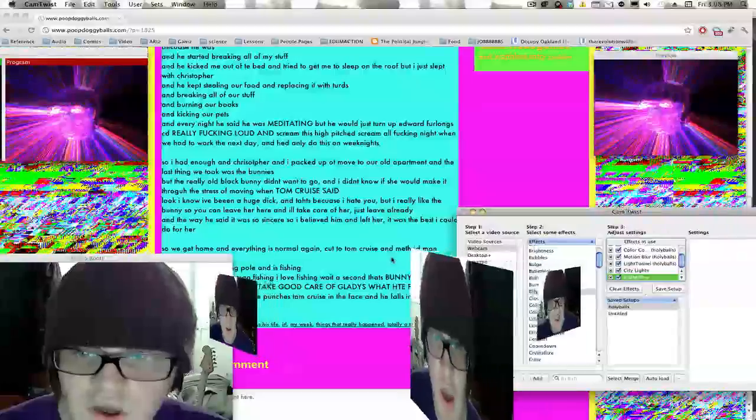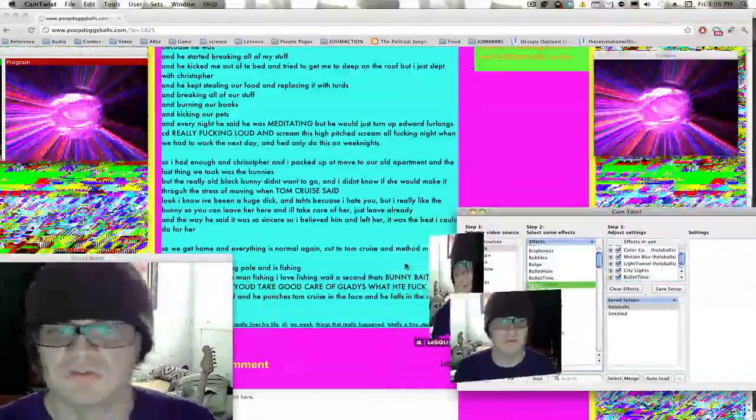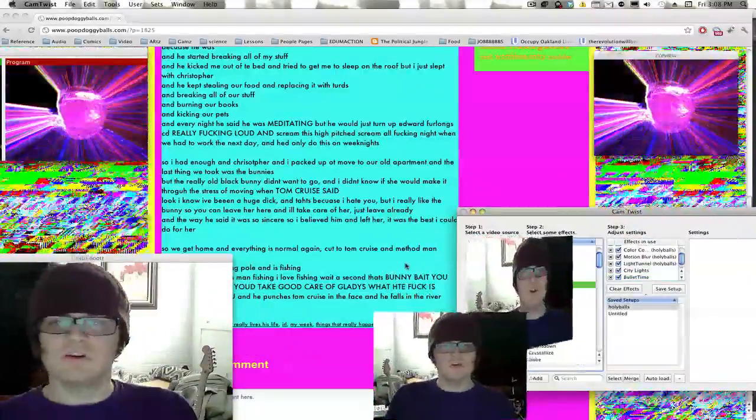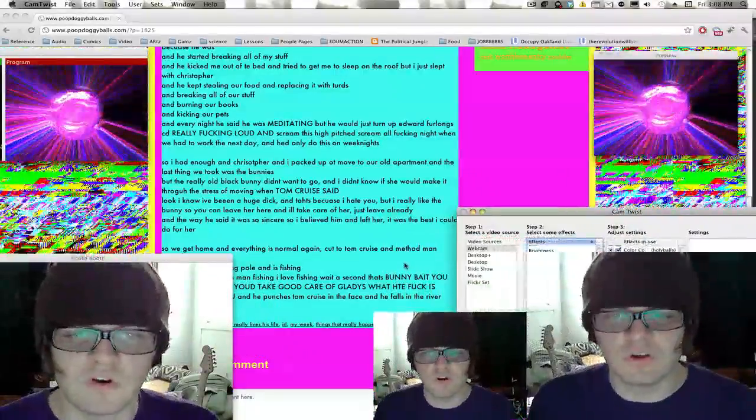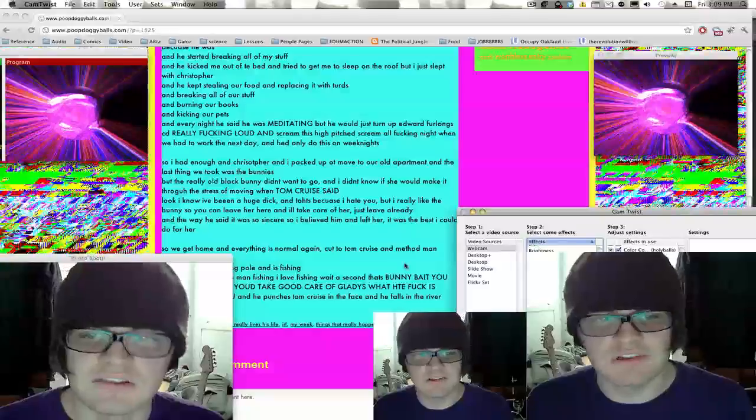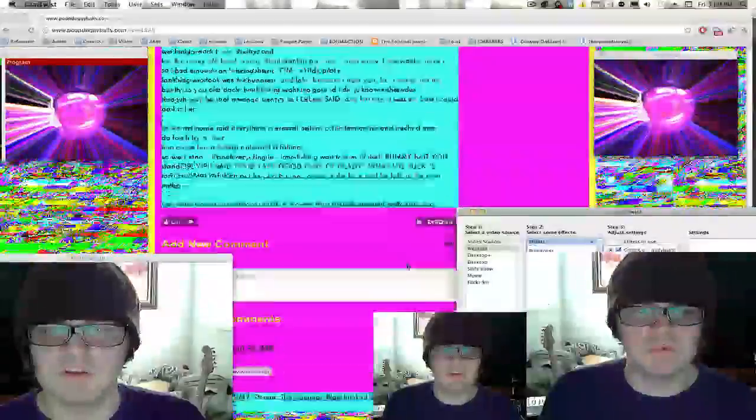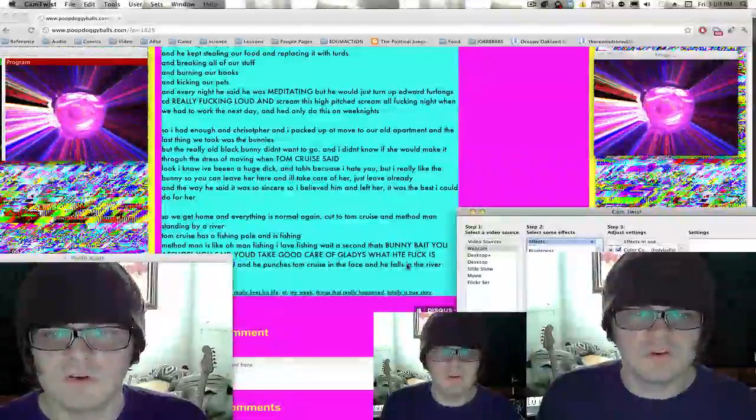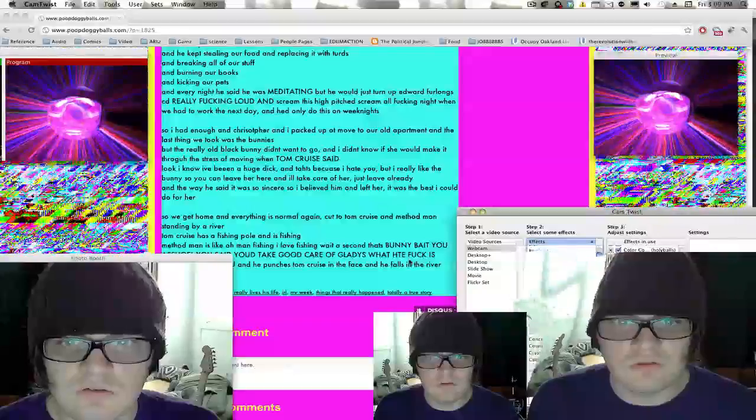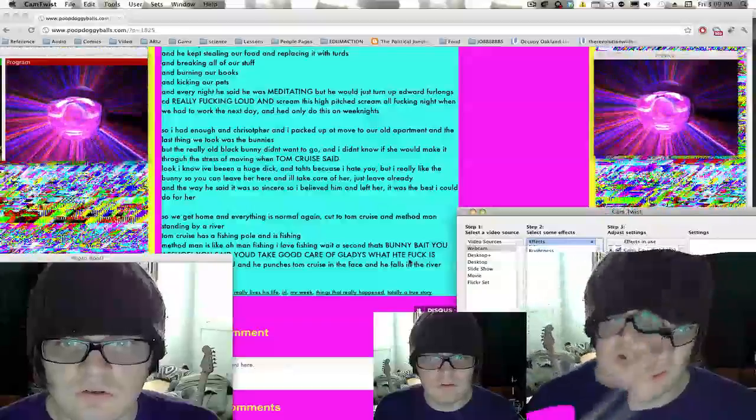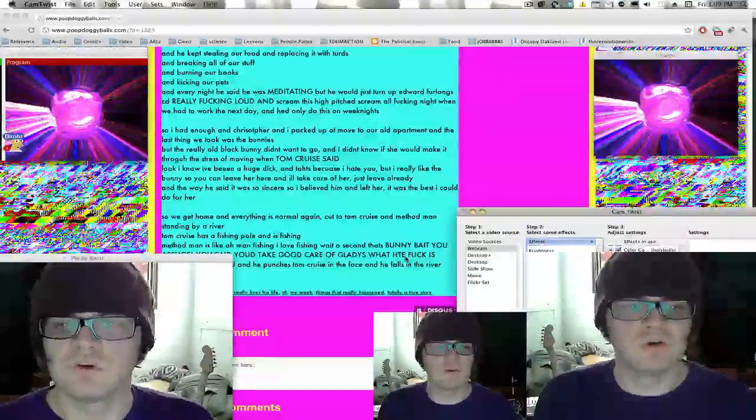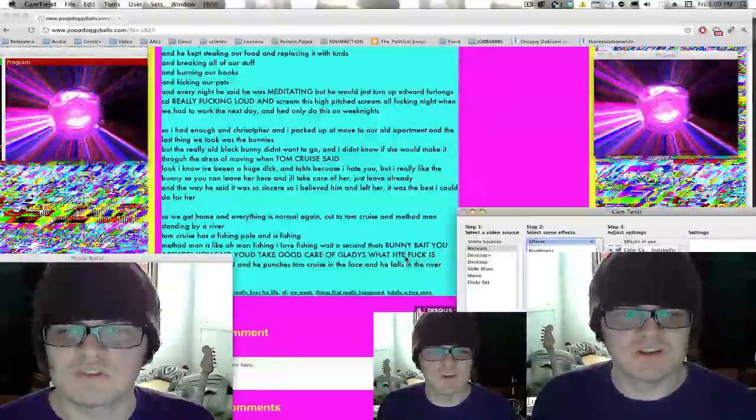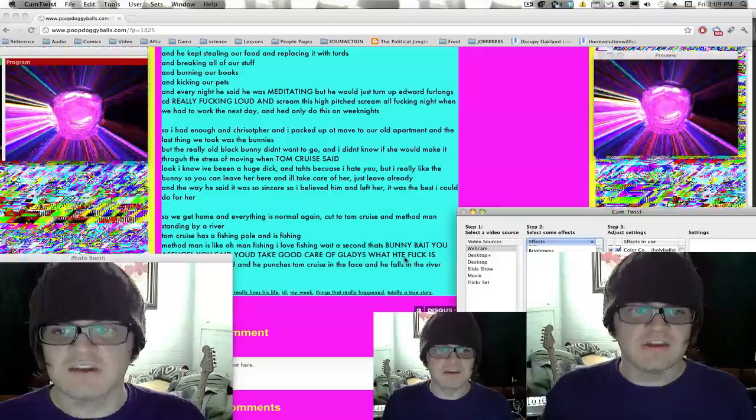So I had enough of this and Christopher and I packed up to move to our old apartment. The last thing we took was the bunnies, but the really old black bun didn't want to go. And I didn't know if she would make it through the move with the stress of moving when Tom Cruise said,